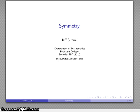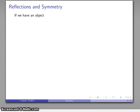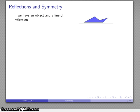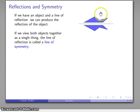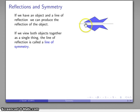The notions of isometry are associated with symmetry, and in particular the symmetry involves reflections. If I have an object and some line of reflection, I can reflect the object across that line. If I view both objects together as a single thing, then this line of reflection also forms a line of symmetry — we call that line of reflection a line of symmetry.